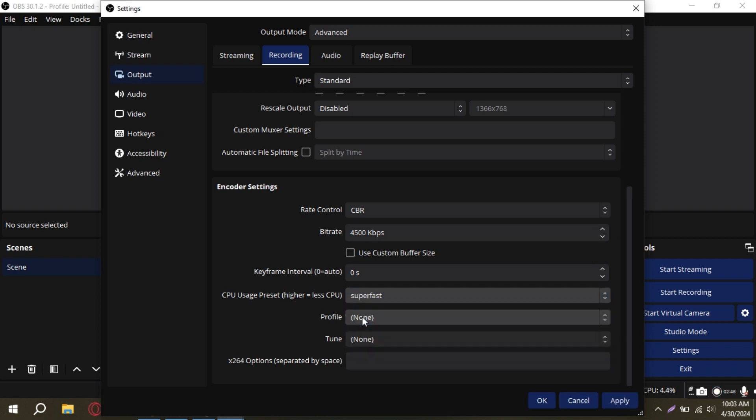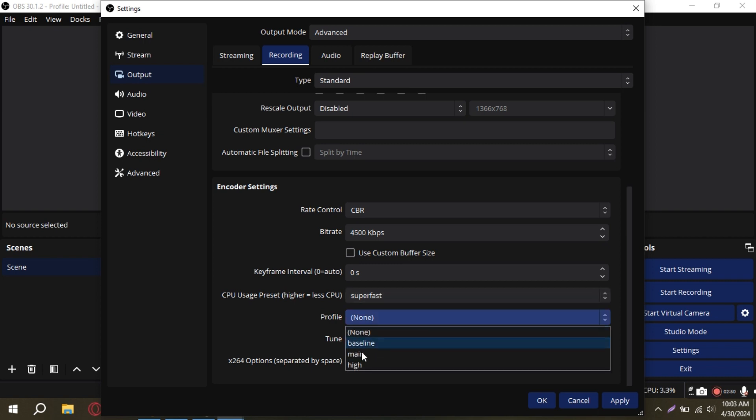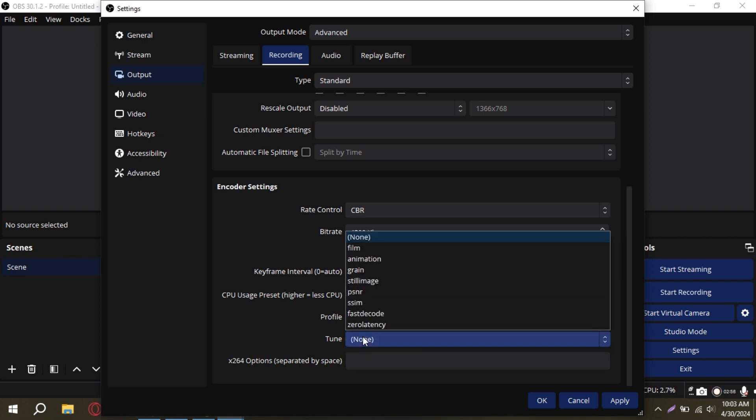Next, adjust the CPU Usage preset to Superfast, set the profile to high, and the tune to zero latency.